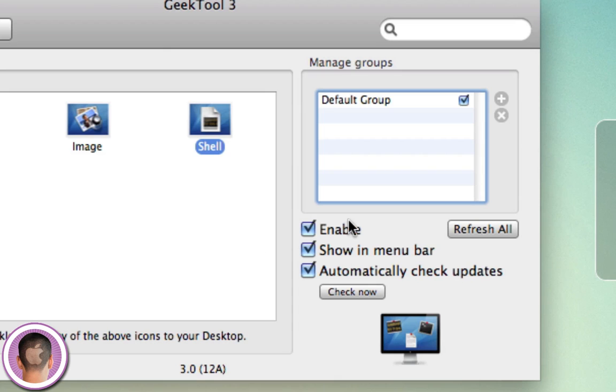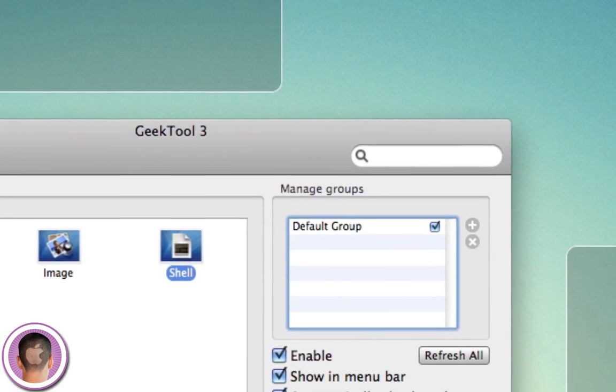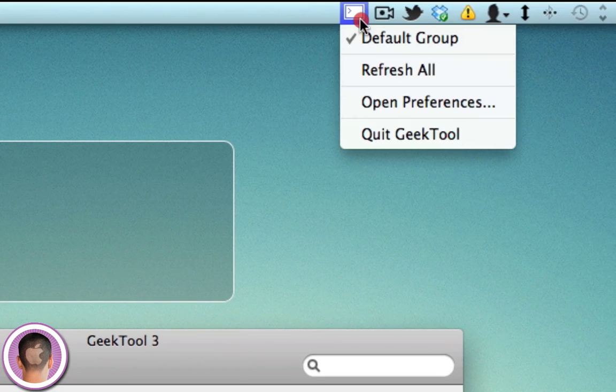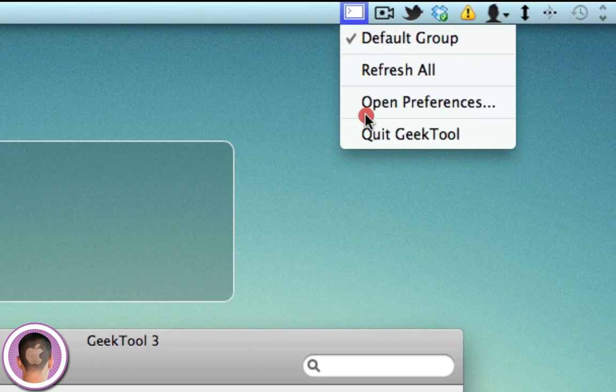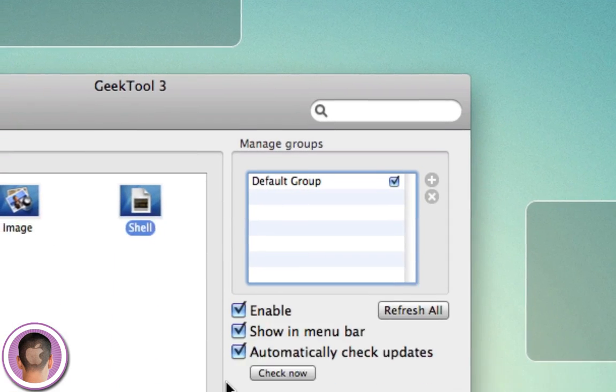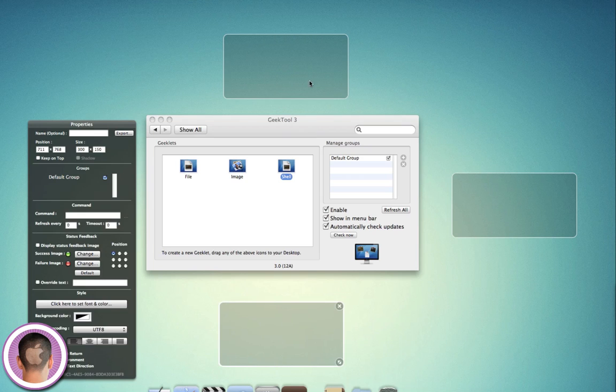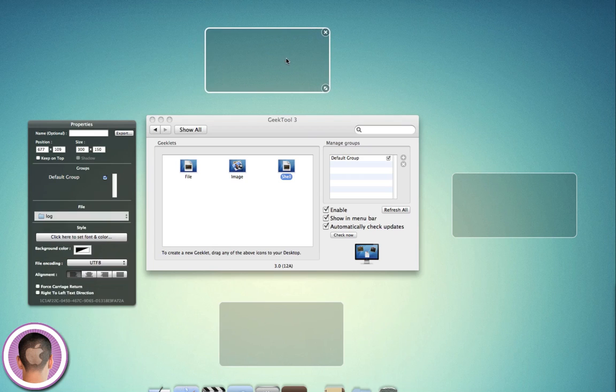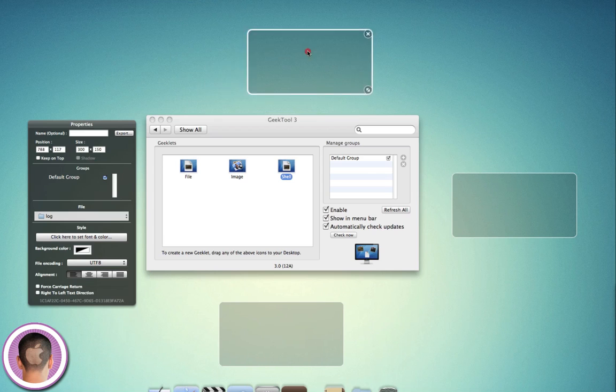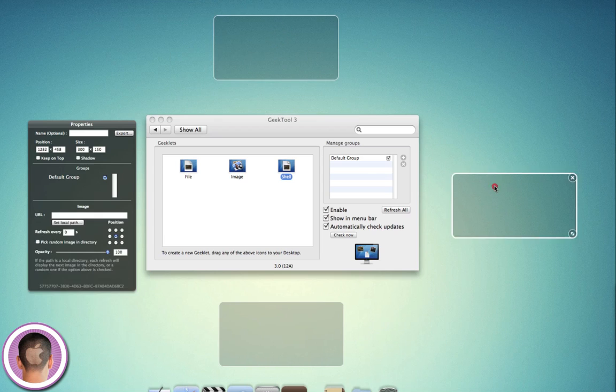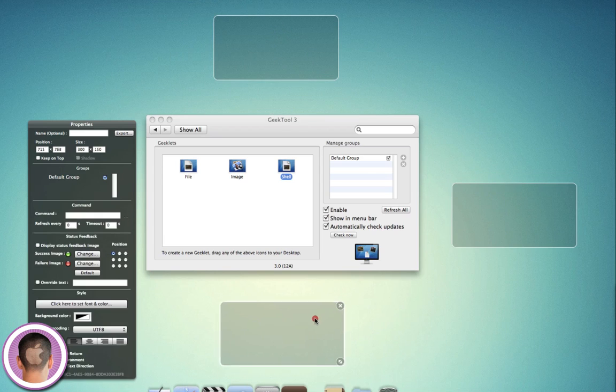Off to your right hand side you have the Manage Groups section so you can have different groups of Geeklets, I guess for different areas on your desktop if you wanted. You have some options enabled: I can show it up in the menu bar so it'll live right up here, and I can open the preferences and quit it. And automatically check for updates, obviously. Now you have your three different Geeklets on your desktop, each corresponding to something else.